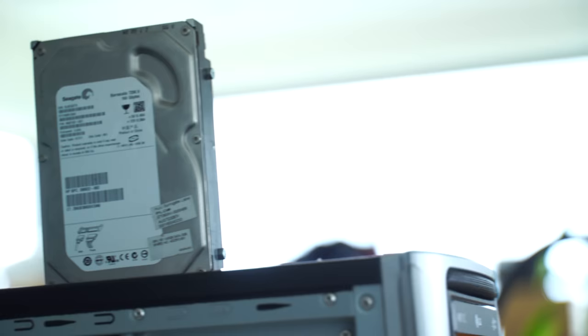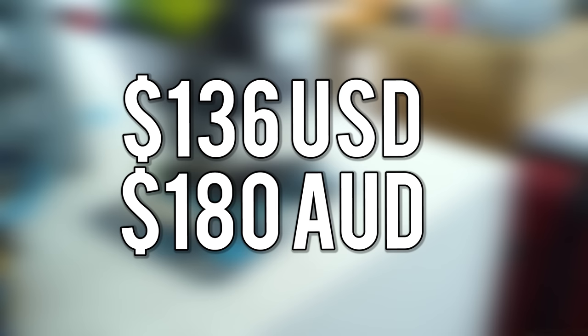I did pull these hard drives out of PCs that people didn't want anymore, so I technically paid nothing for them. But honestly, if you're looking for hard drives this old and banged up, I wouldn't pay any more than $5. Anyway, that brings the total of this build to $136 US dollars, or if you're in Australia about $180 Australian dollars.